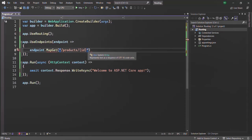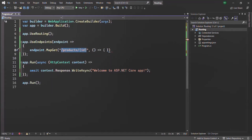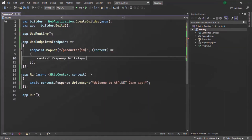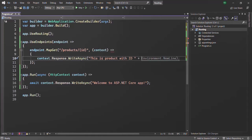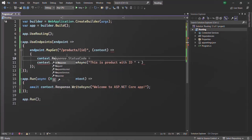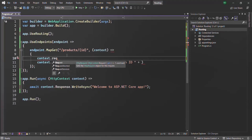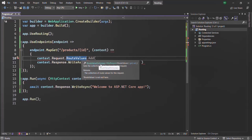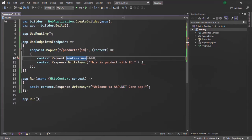The second argument should be the middleware function, which gets executed whenever the URL pattern matches. Here we are going to get the context object. Let's return some response — let's say 'This is product with ID' and then display the ID value that the user has typed in the URL. In order to read the value received for this ID route parameter, on the context object we need to access the request object, and on that request object we can use route values.